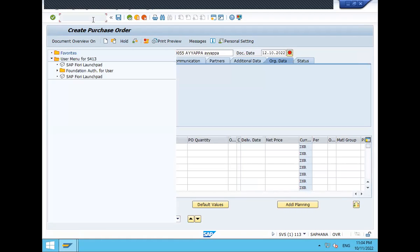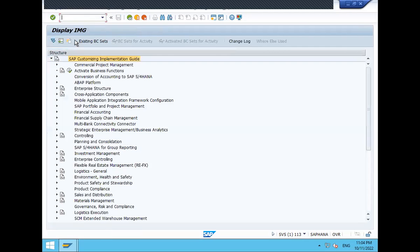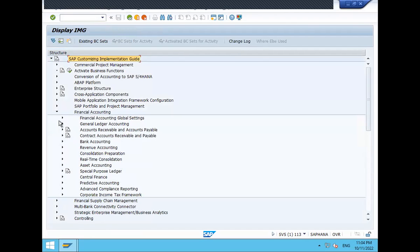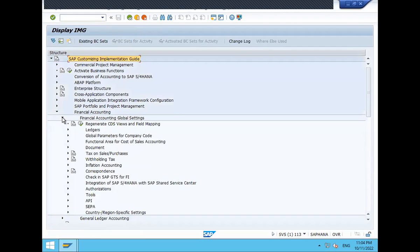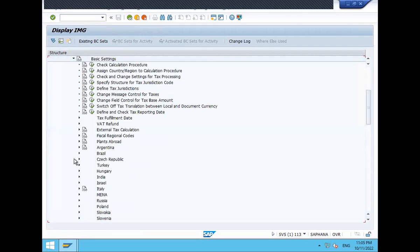Go to SPRO — SAP Reference IMG. Go to Financial Accounting, then Financial Accounting Global Settings, then Tax on Sales and Purchases, then Basic Settings, then Assign Company Code to Country / Calculation Procedure.